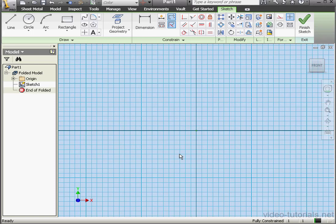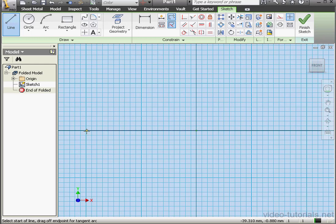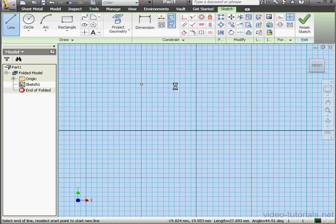Welcome to our tutorial about the Contour Flange and Contour Roll tools. Let's begin, as usual, by creating a profile to which we'll apply the tools.